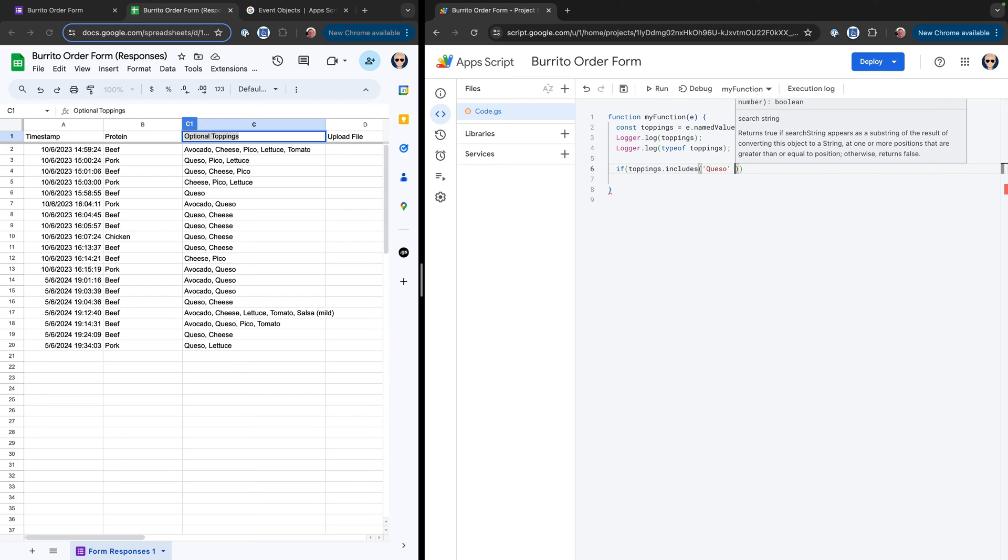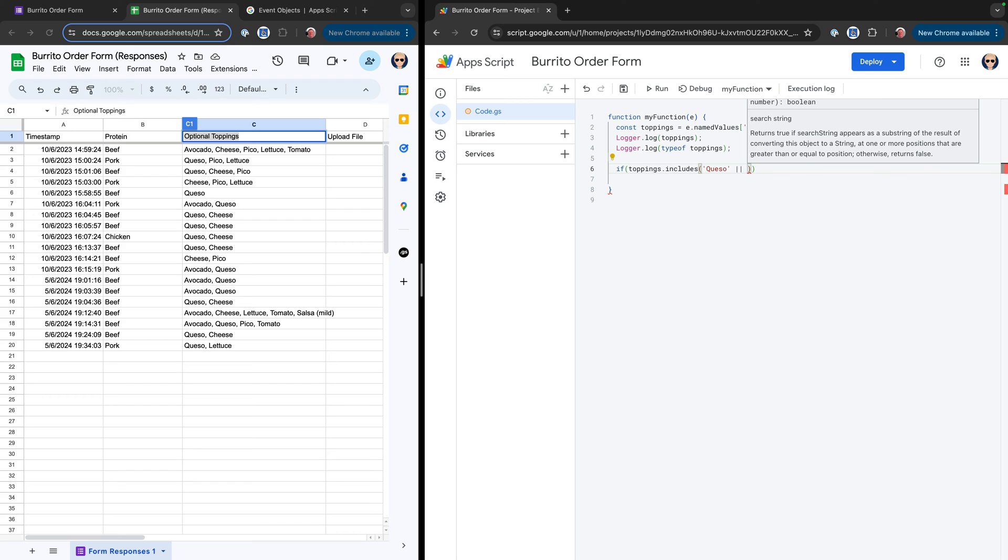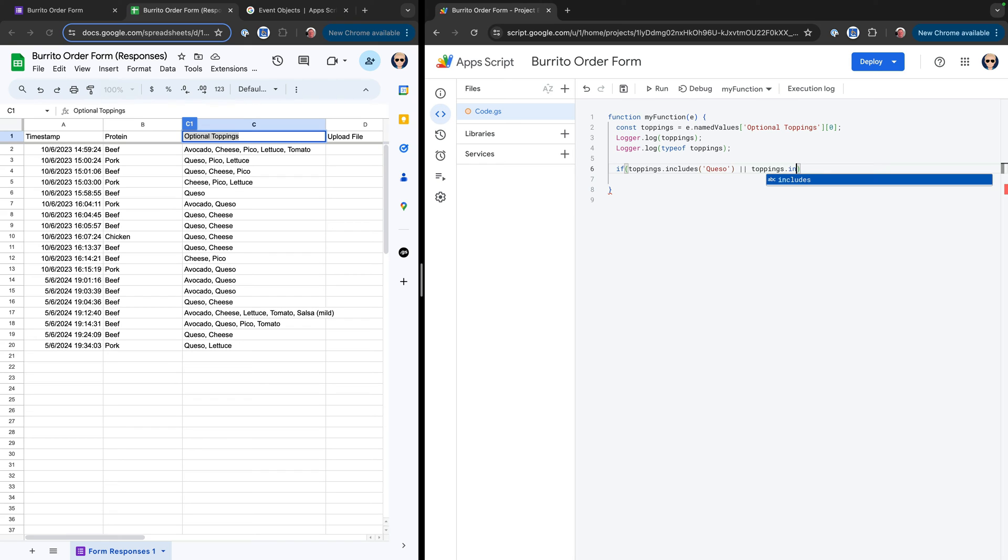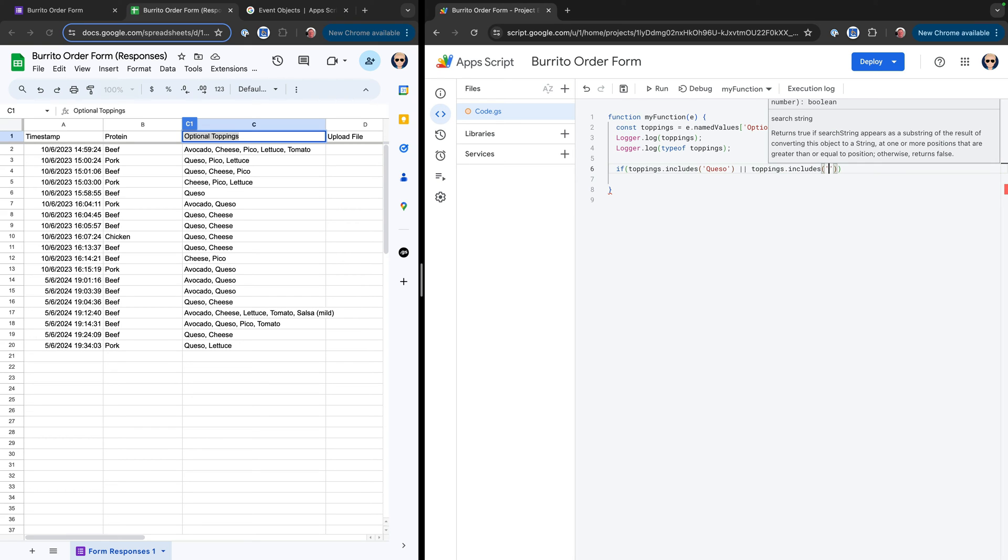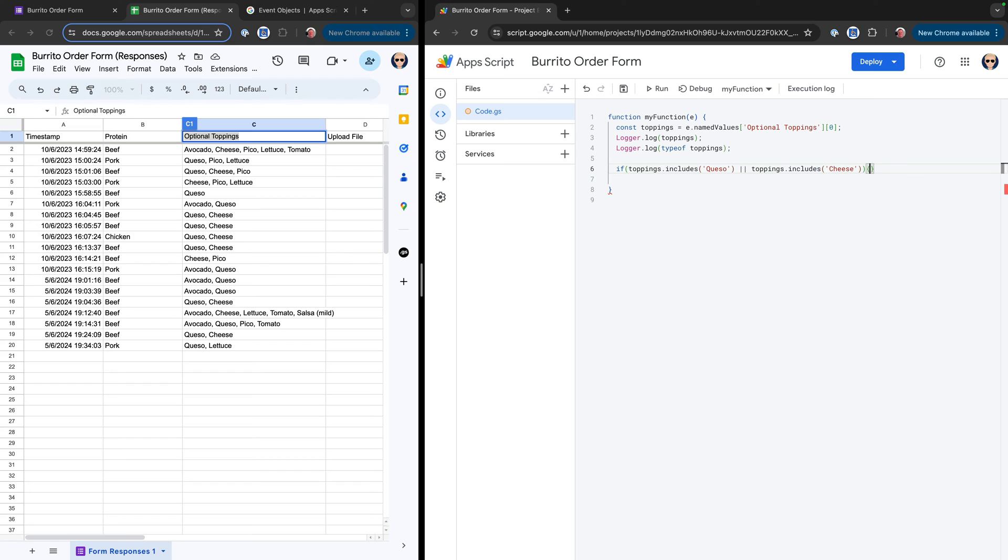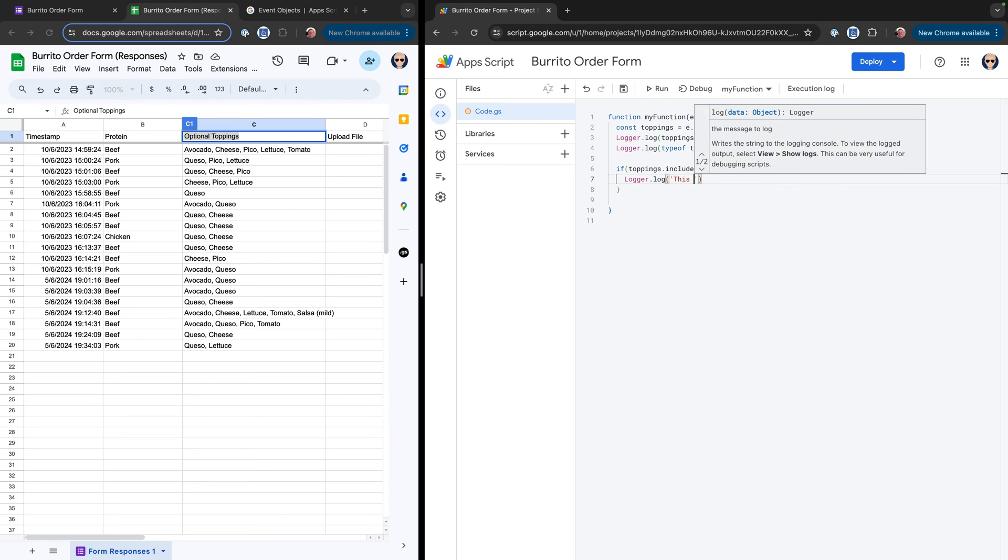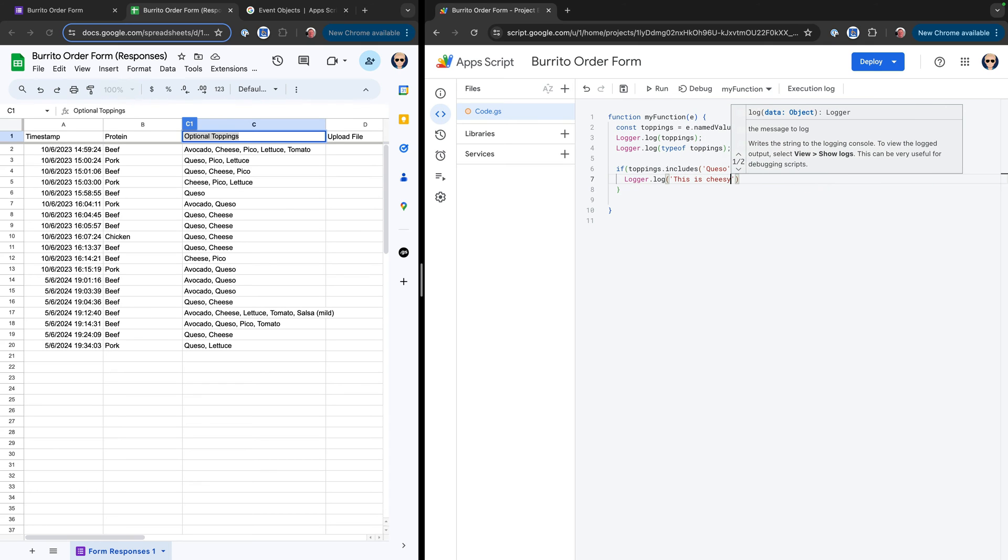And then we'll say or, so we'll do two pipe characters, which is the logical or, and we'll do that outside of this paren. So we'll say if toppings includes queso or toppings includes cheese. So we'll say if toppings.includes queso or toppings includes cheese, then we'll go ahead and log out a particular statement. So we'll say logger.log, this is cheesy.